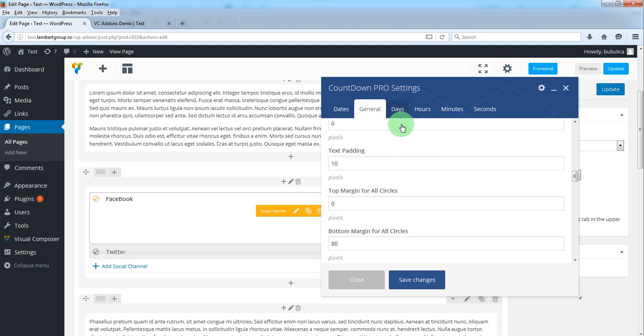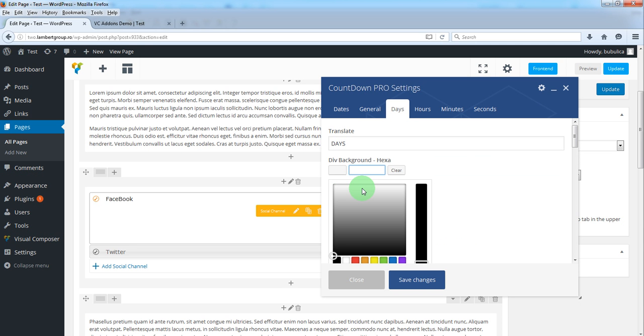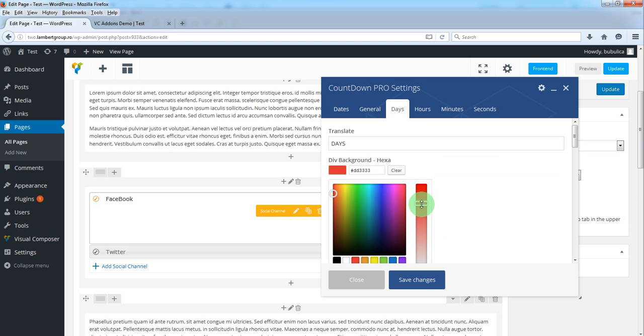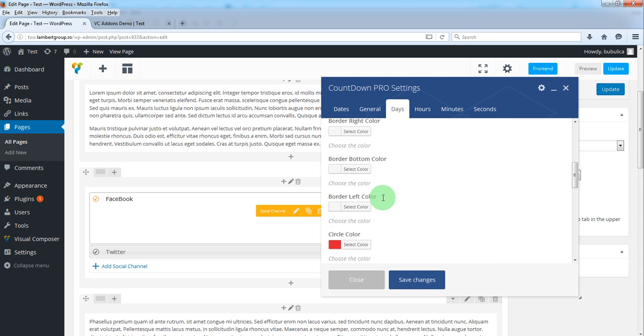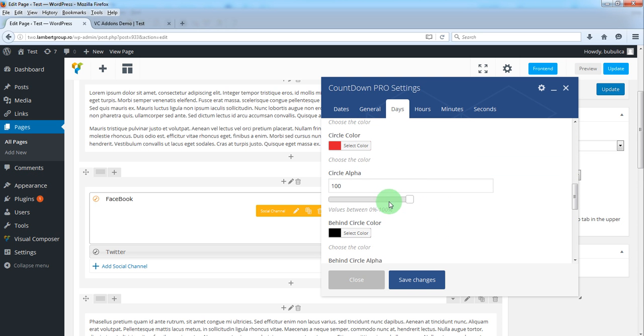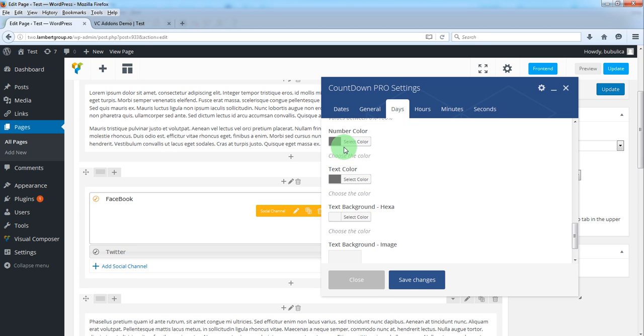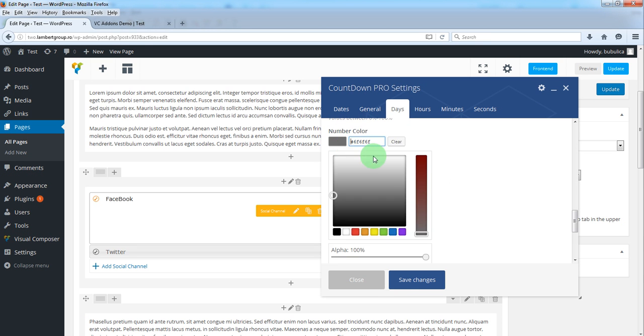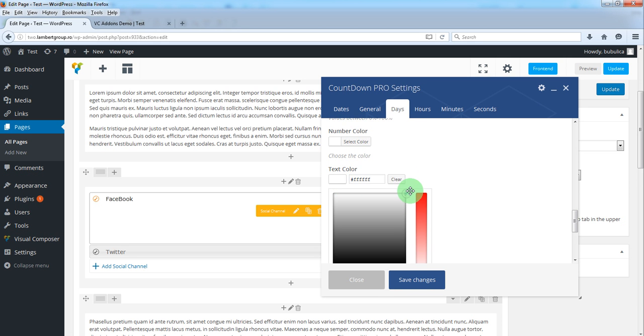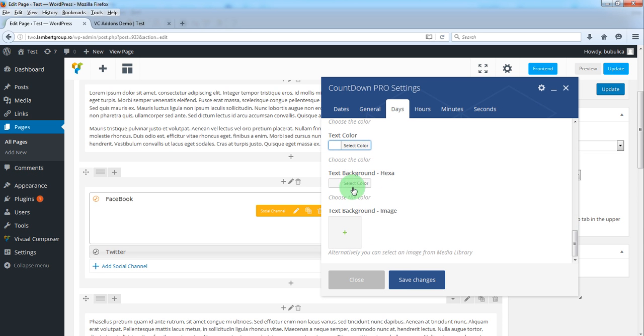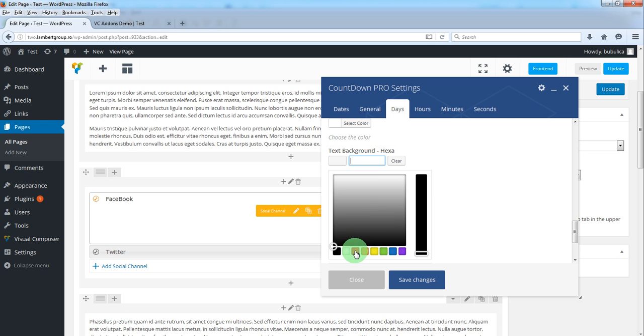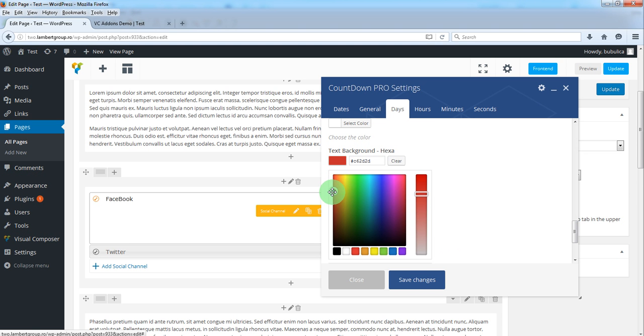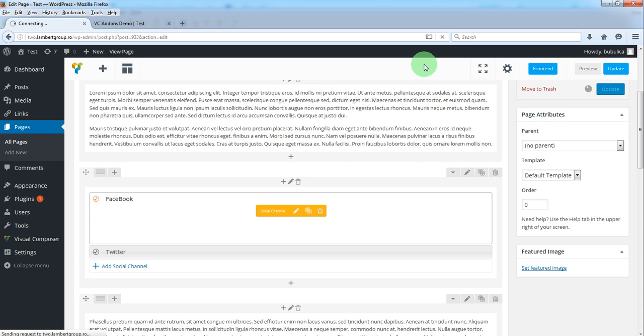In day settings, we'll select a color for the div. We'll cancel the circle alpha and behind circle alpha. You can change the number and text color and we'll add a text background. Save and update.